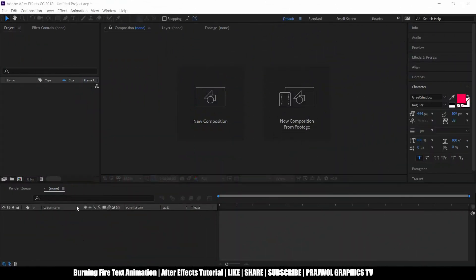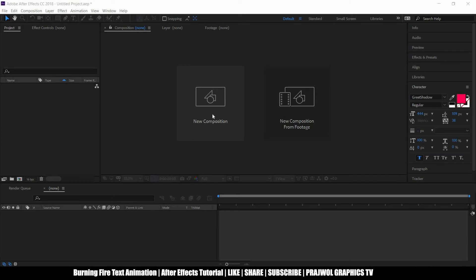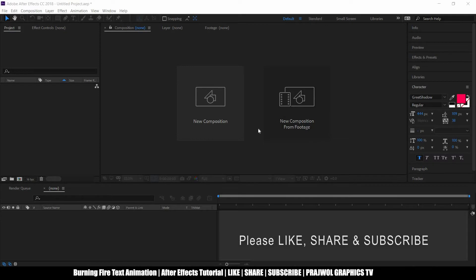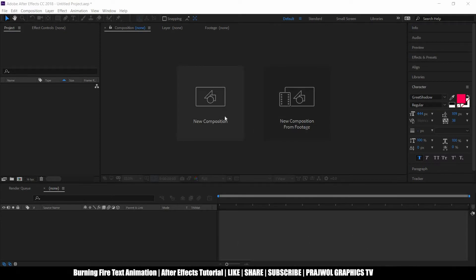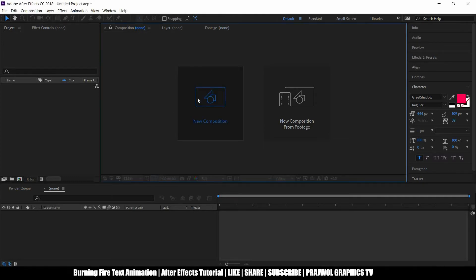Hello everyone this is Brozole from Brozole Graphics TV and in this tutorial I'm going to show you how to make a fire text effect in Adobe After Effects. So let's begin this tutorial with taking a new composition.